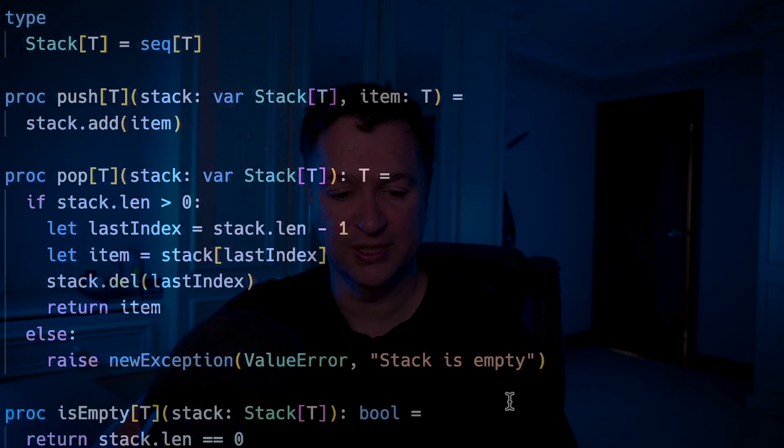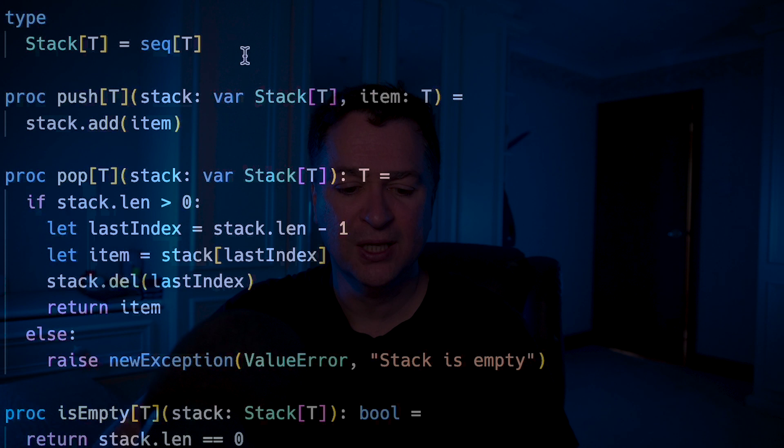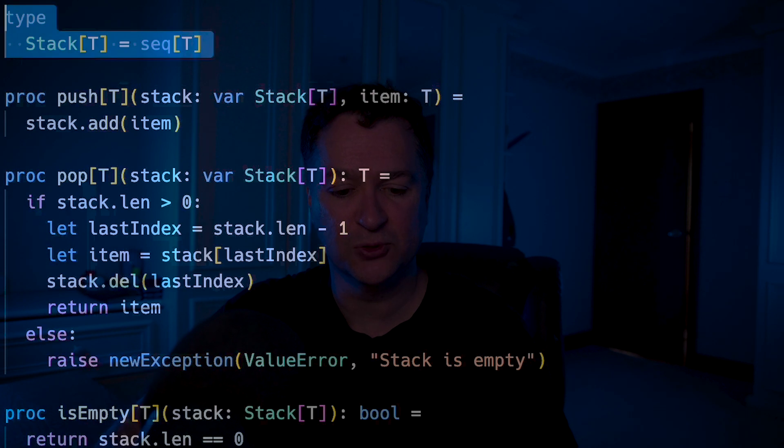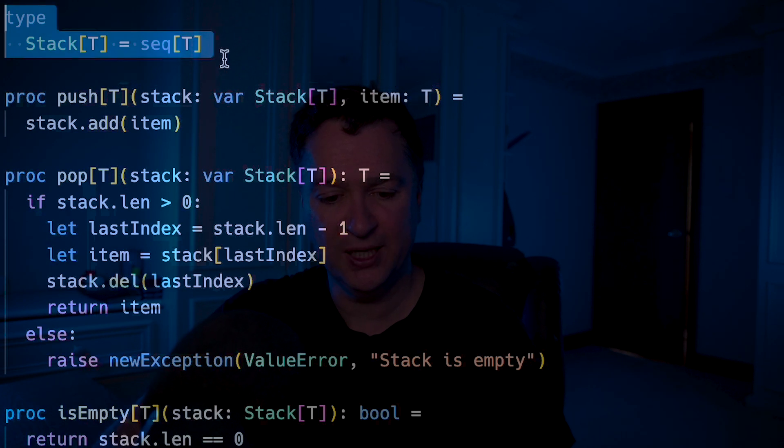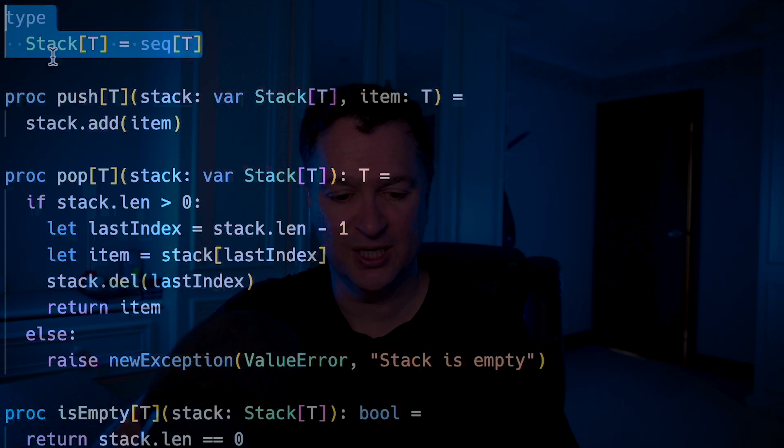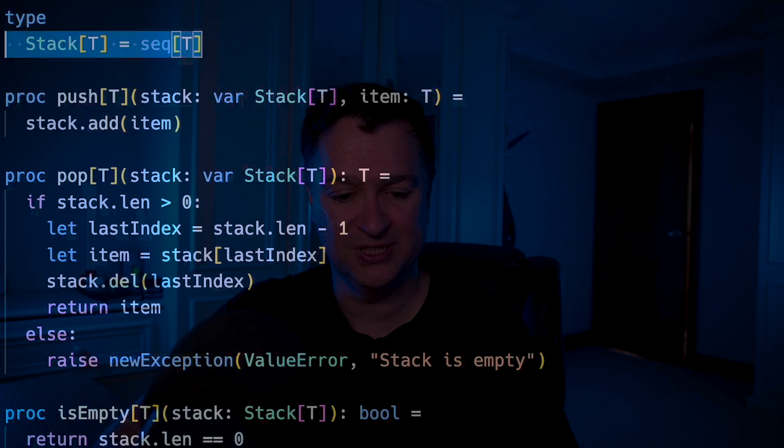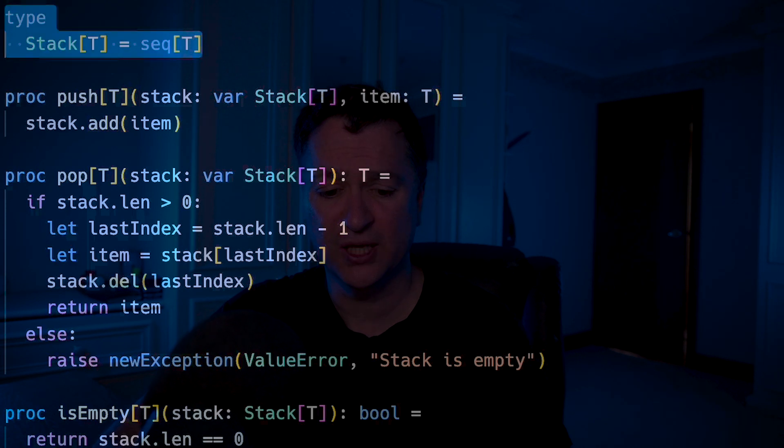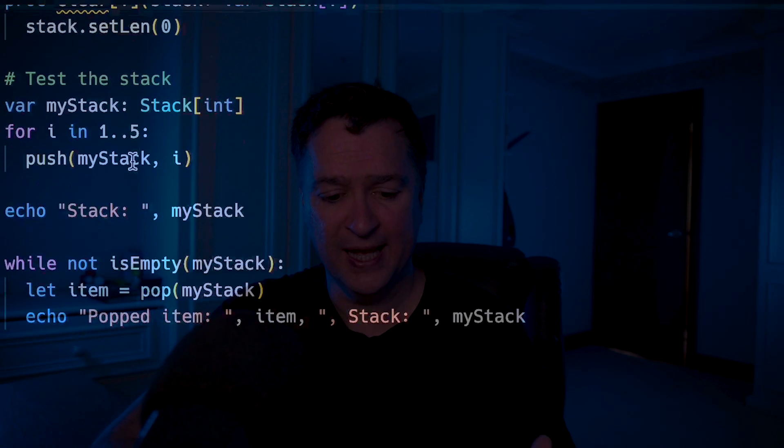Really, really simple. Last thing that I'm pointing out here is you see this type, type stack t is equal to sequence t. Two things going on here.